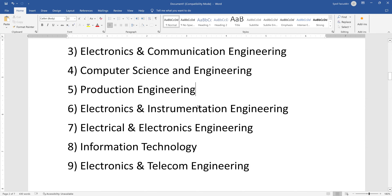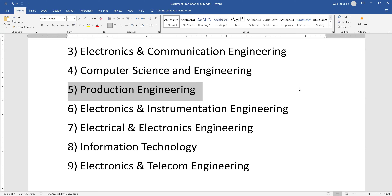Production engineering is again a sibling of mechanical engineering. The focus here is more on the factory — how production happens in the factory — so it is a more detailed study within mechanical engineering on the production side.